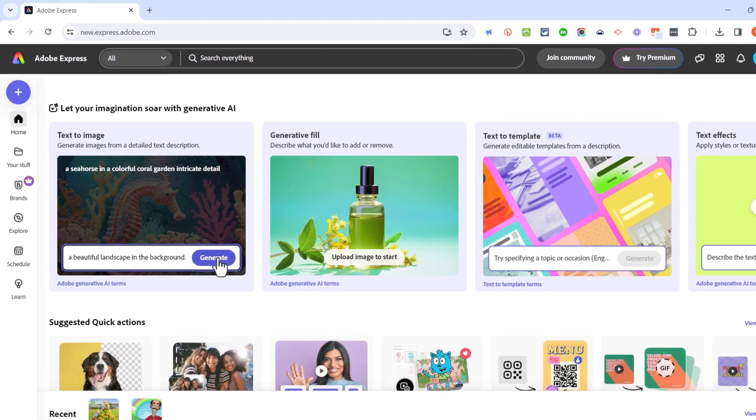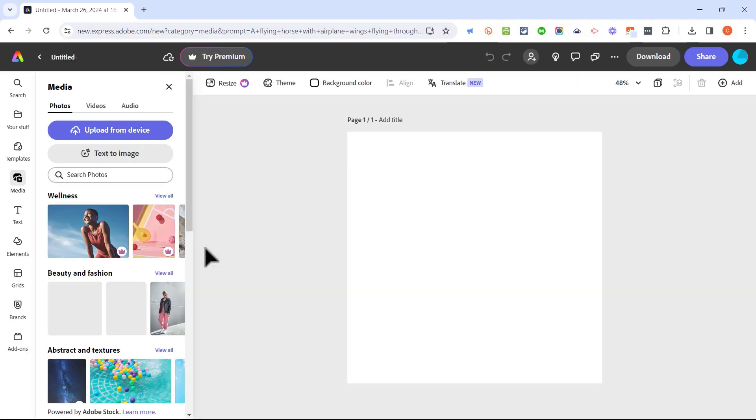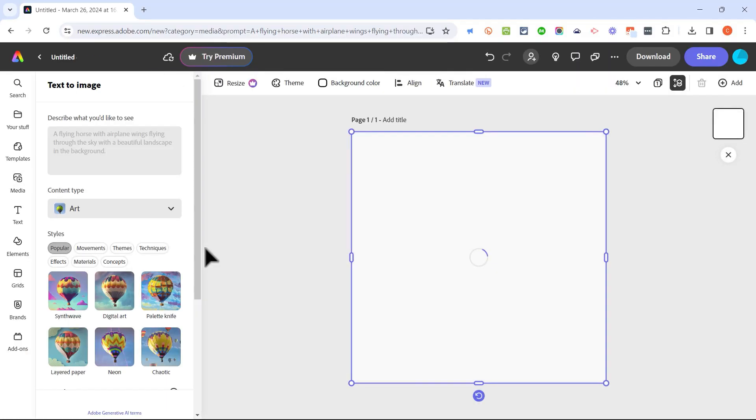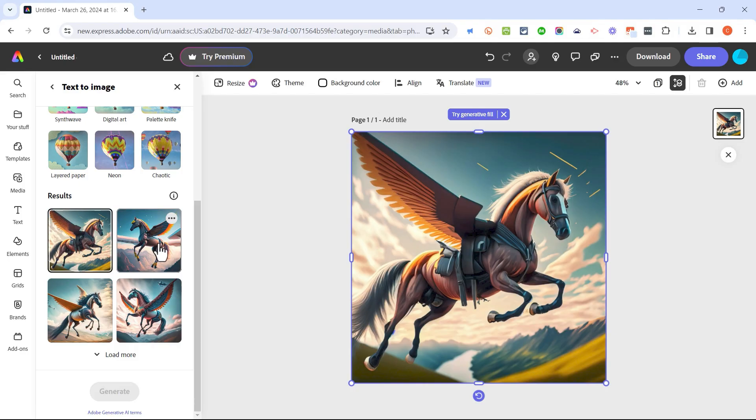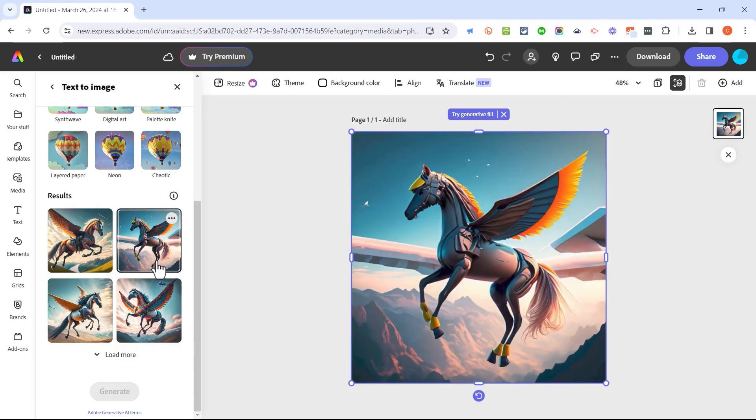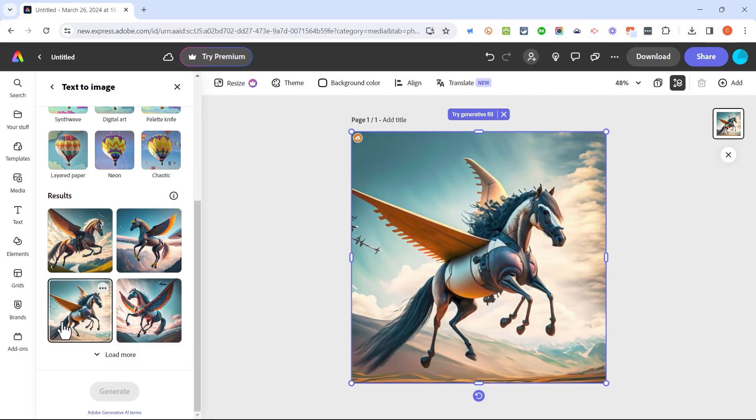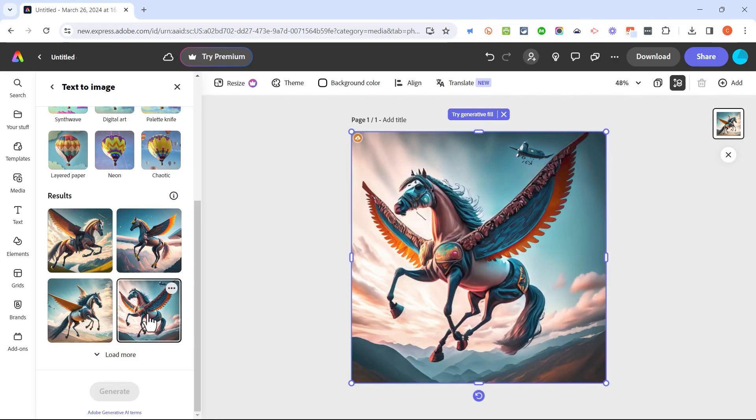I'll go ahead and click generate, and Adobe Express is now working to use artificial intelligence to compose and create the image that I've just described. I think that's a pretty good result, but I can click over here on a second image. If I'd prefer something else, I can click on this image and this one.